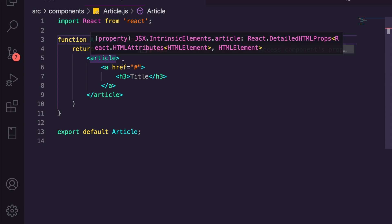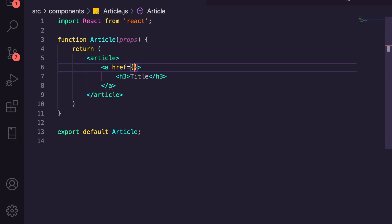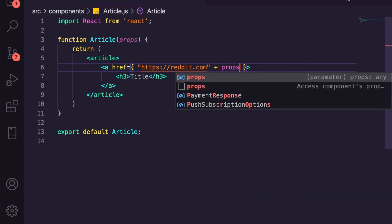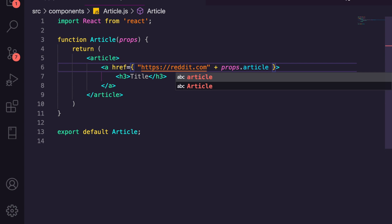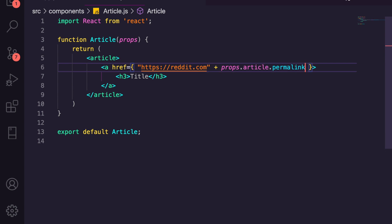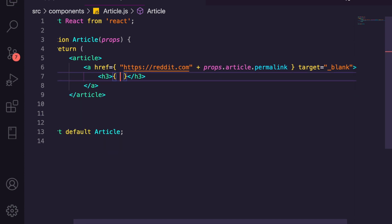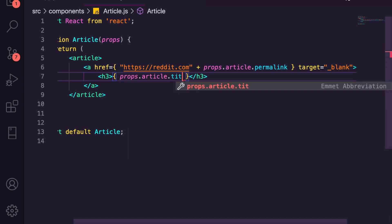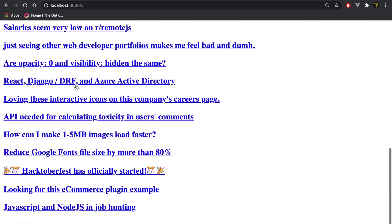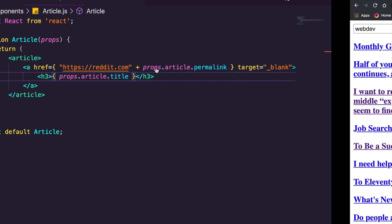Inside Article we need to pass through our props. We'll change the href to 'https://reddit.com' plus props.article.permalink, add target='_blank', and inside the h3 we'll output props.article.title using curly braces to write JavaScript inside JSX. Now if we go back we can see all the article titles and links.